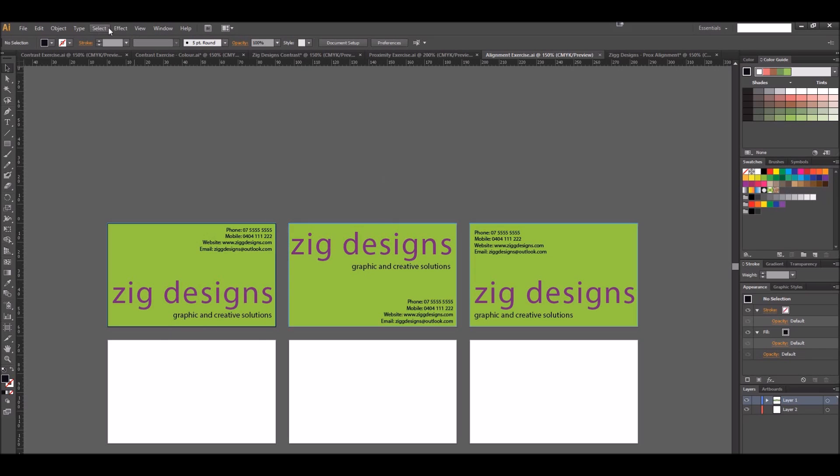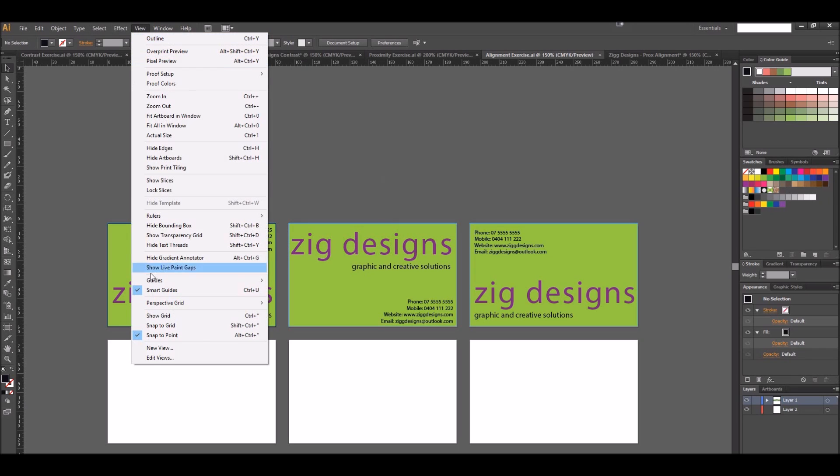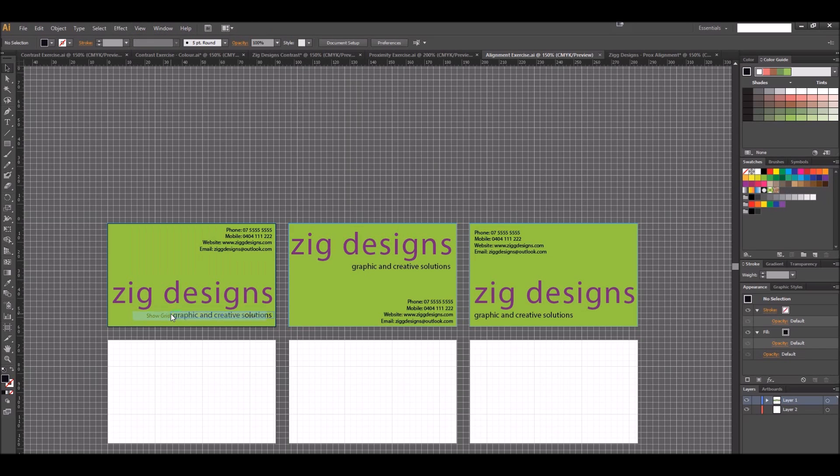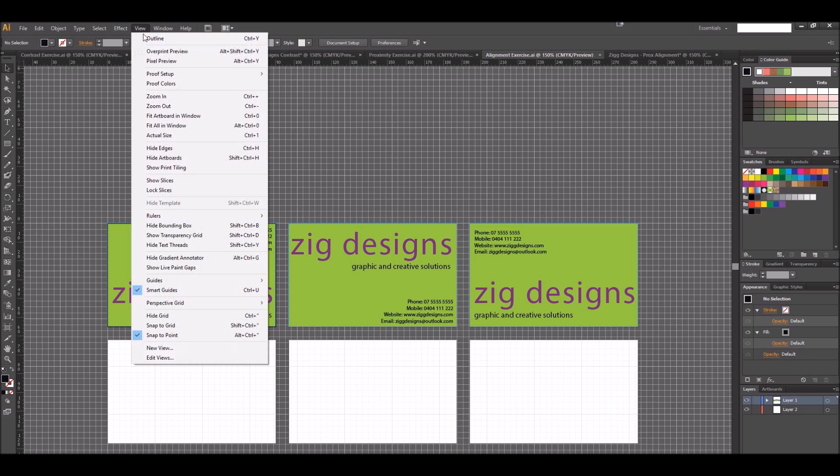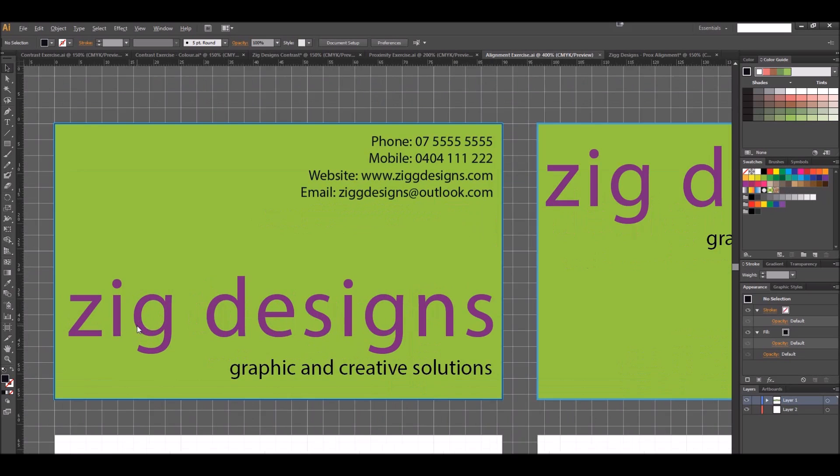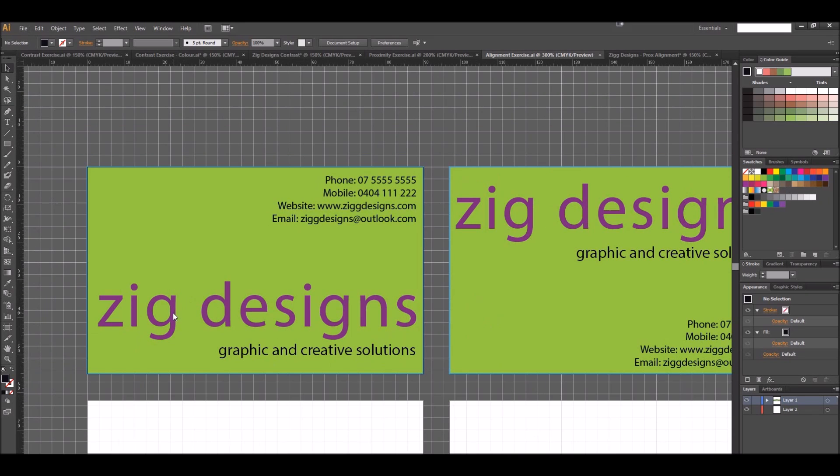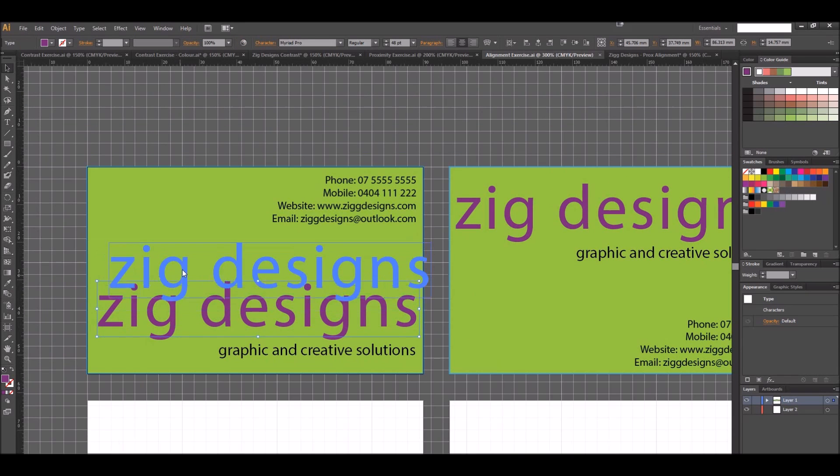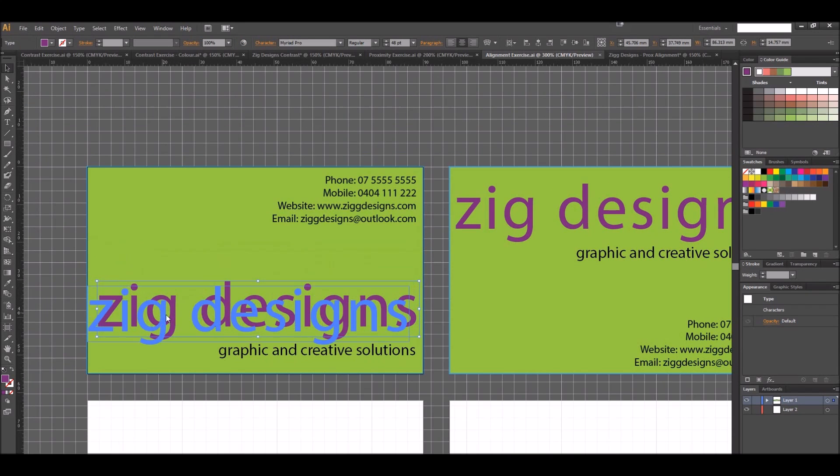We can also come up to View and use Show Grid if we want a grid to help us align things. We can also turn on Snap to Grid so that way when we're moving things around the page it's going to be snapping.